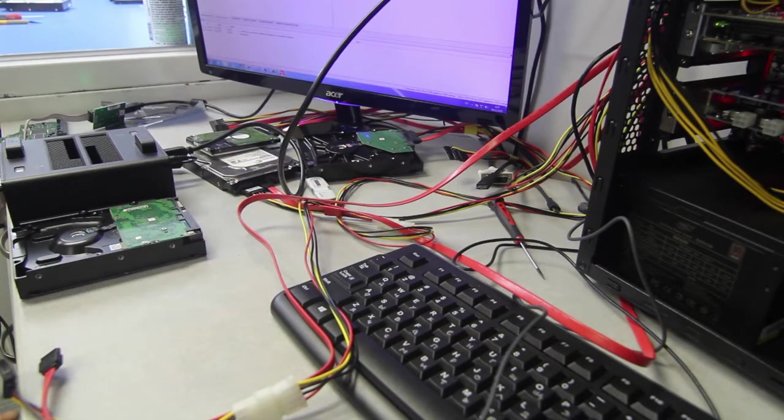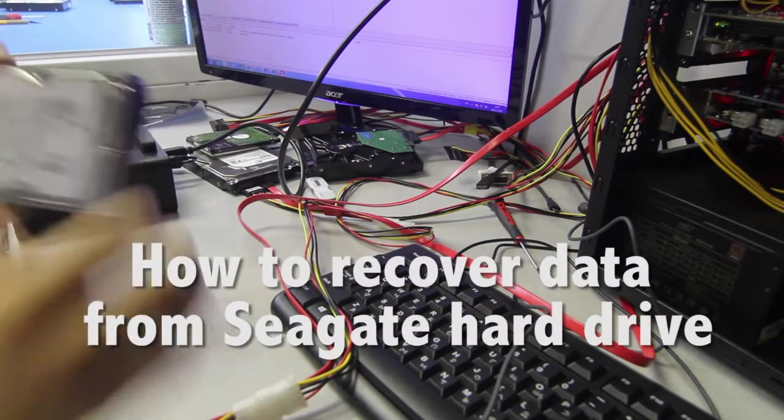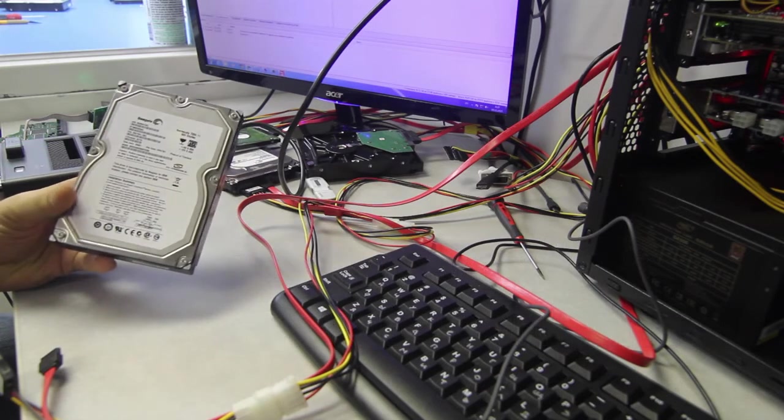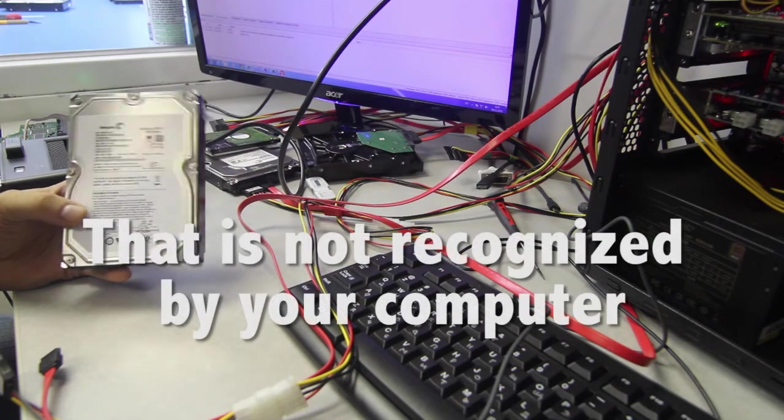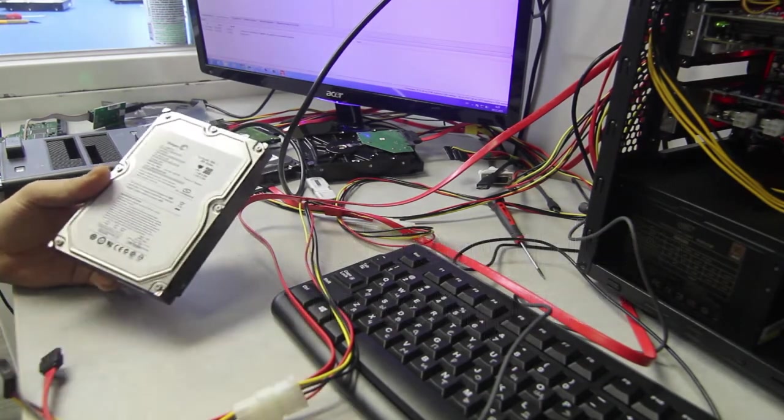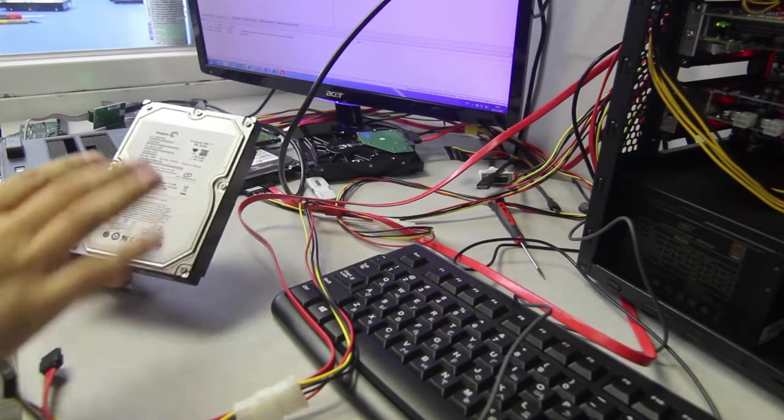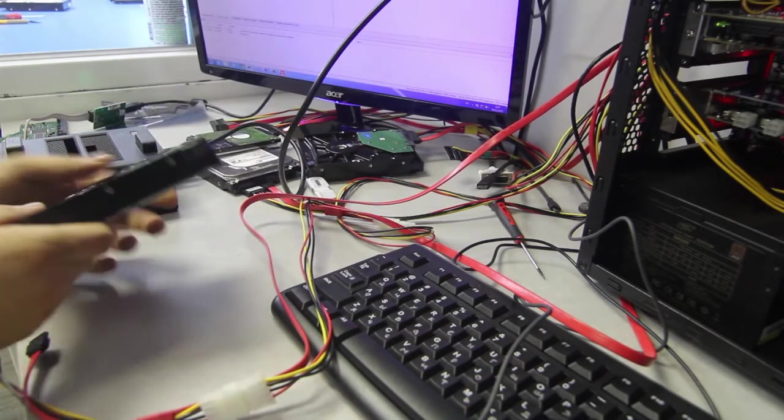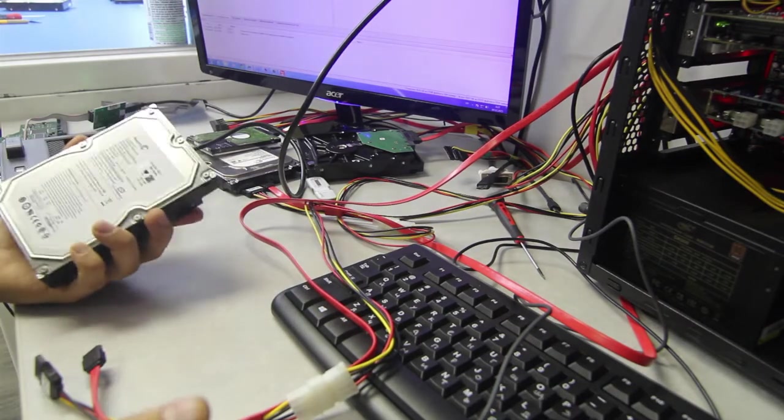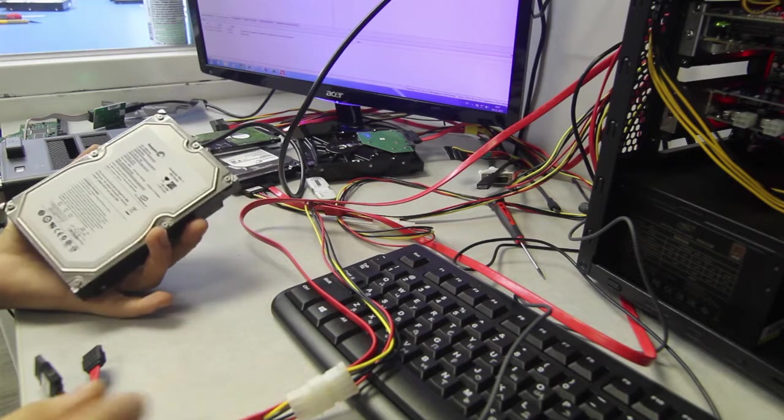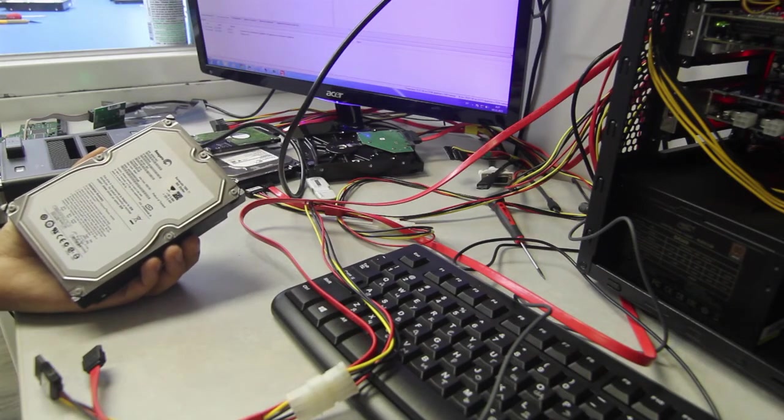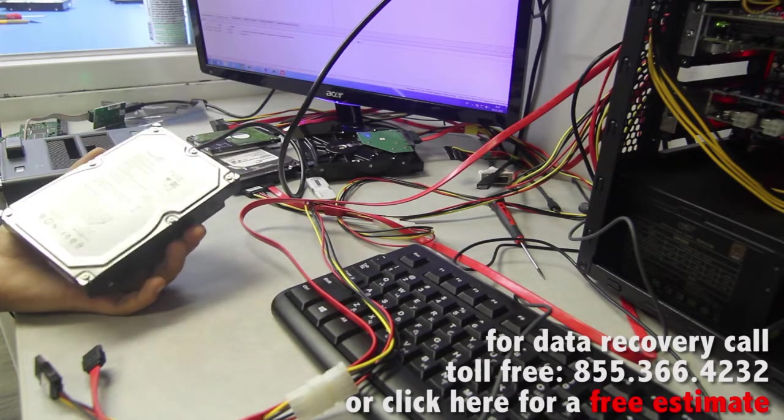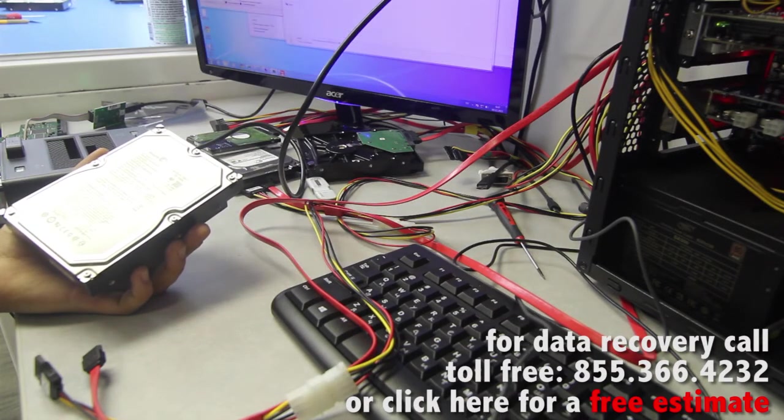Hello and welcome to HDD recovery services sessions and today's patient is this 7200.11 500 gigabyte Seagate hard drive. They've been out of production for quite some time now. The drive was made in 2008 but they're still out there and we still get them every now and then. Usually if they're not clicking and if they are spinning up they just kind of stay busy and never come ready. That's primarily the biggest issue that we see happening to these drives.